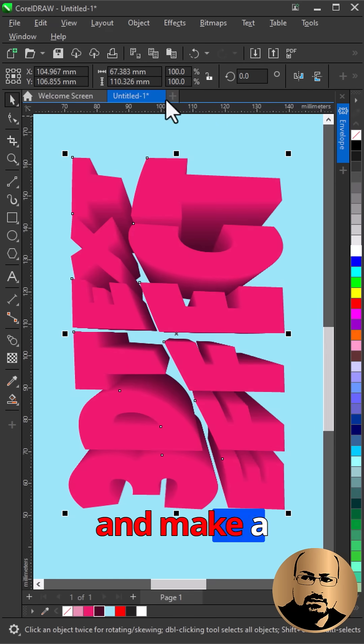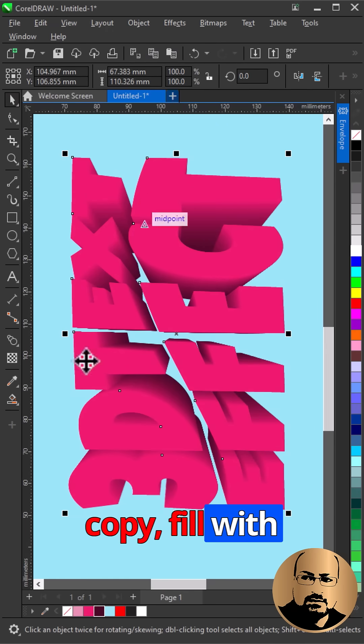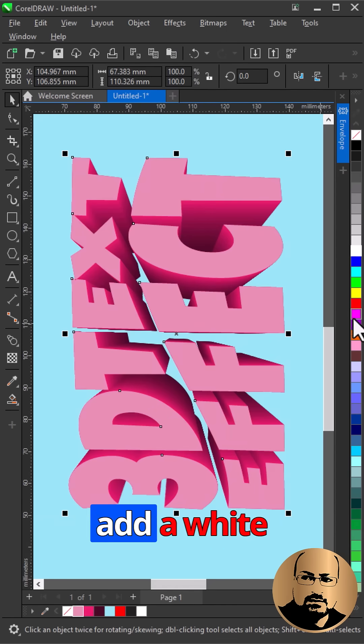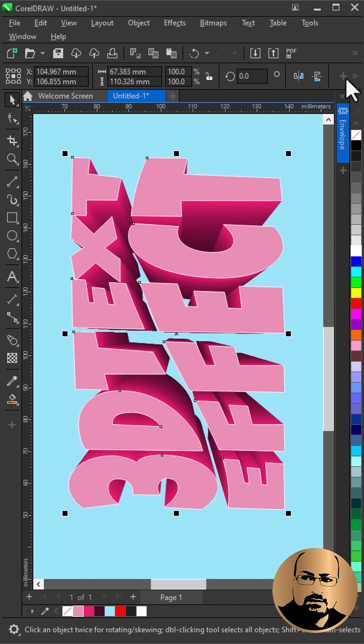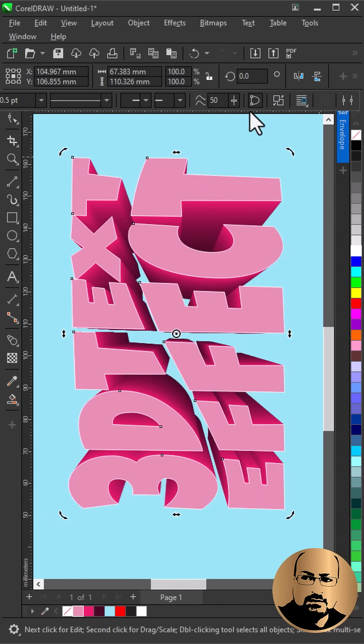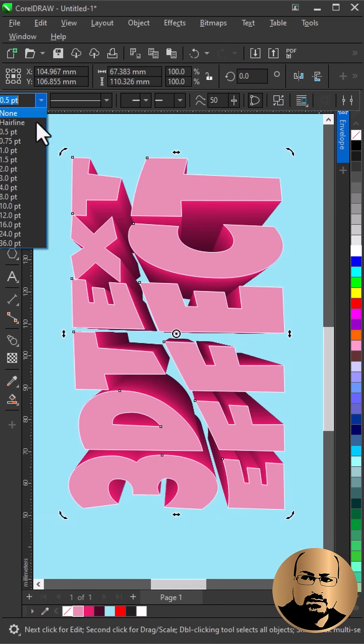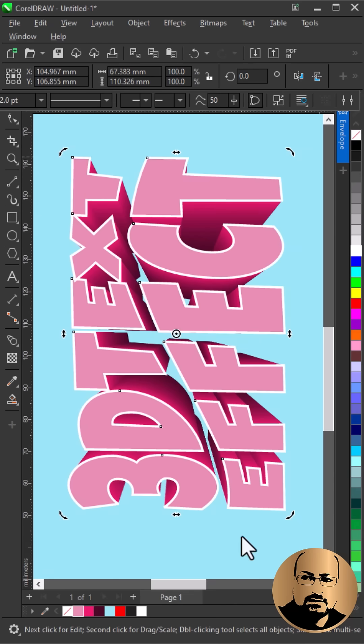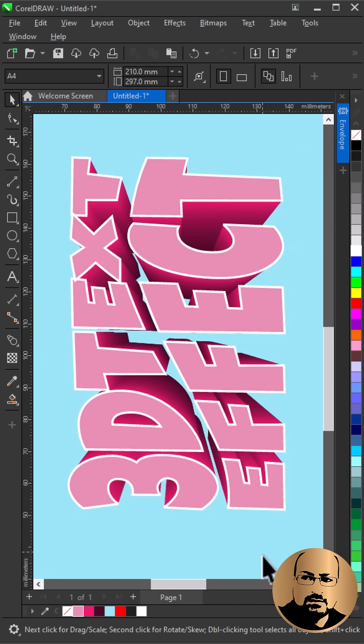Select Top Text and make a copy, fill with lighter color. Add a white stroke and increase its thickness. That's it.